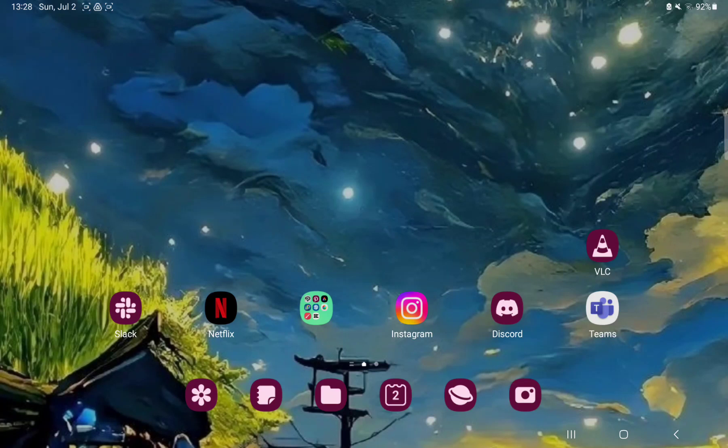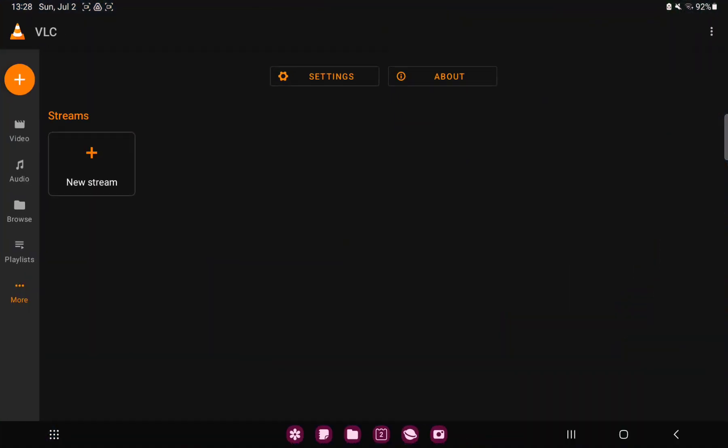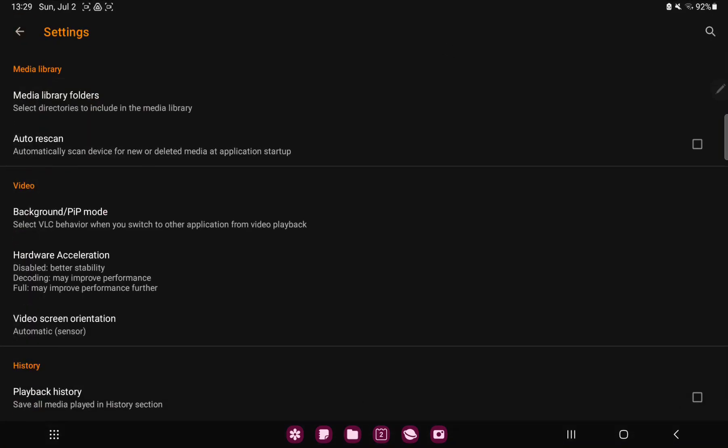So let's jump into it. First of all, open the application on your device. Tap the more button at the left side on the screen under the playlist button and tap the settings icon.